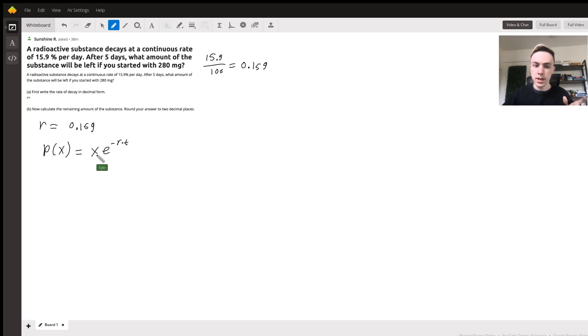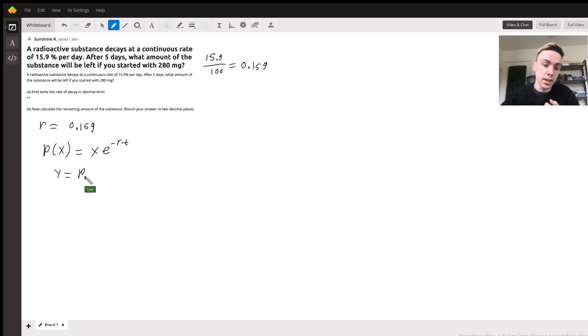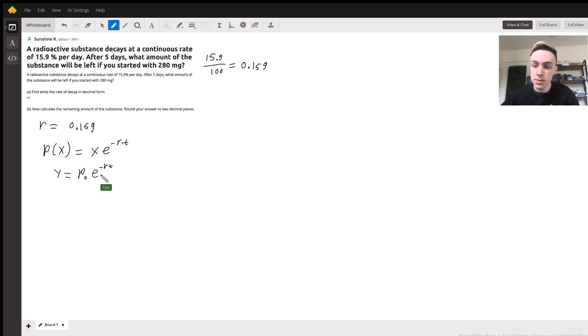This could also be written as y equals P naught times e to the negative r t. This is another way it's written. We'll stick with my formula though just so we can plug in.